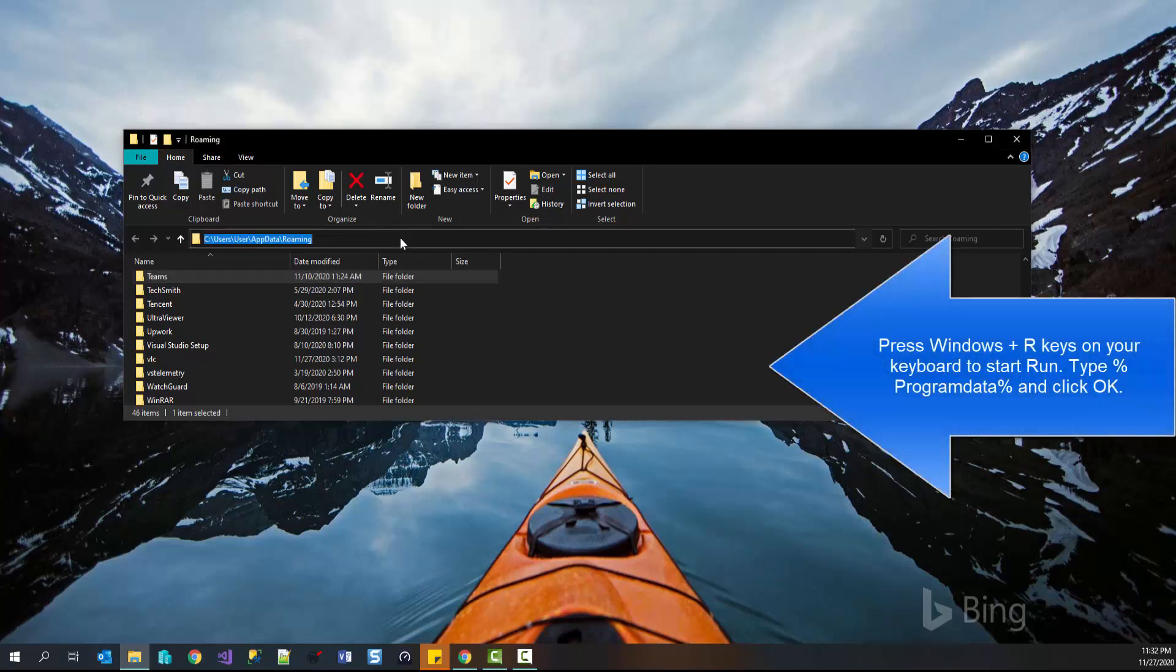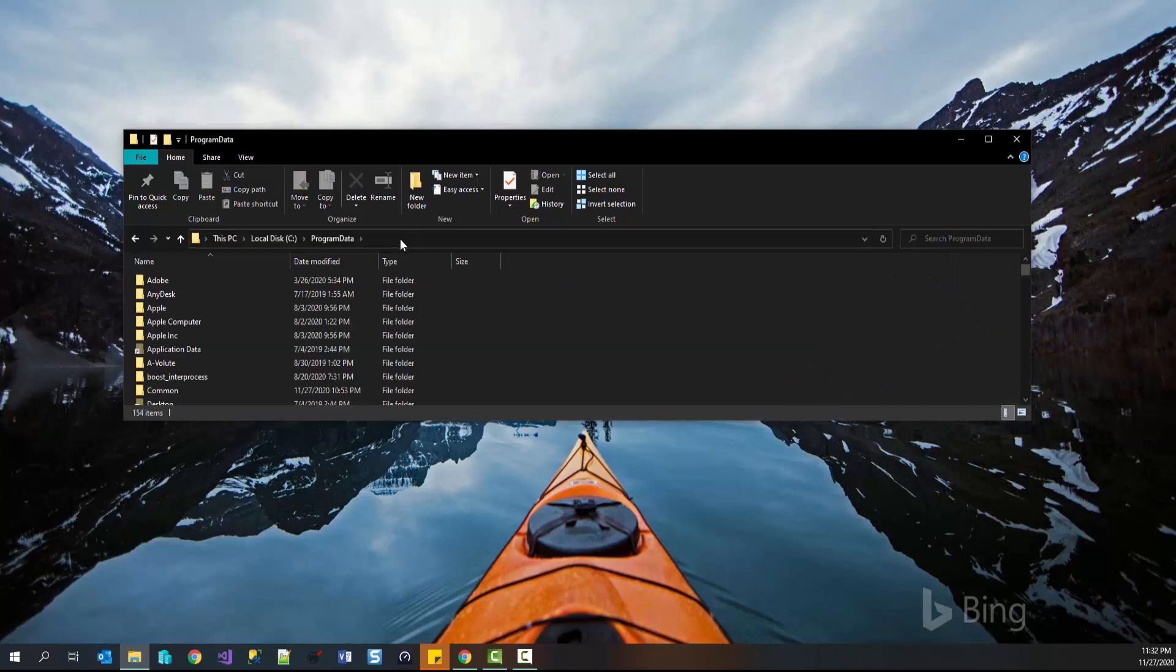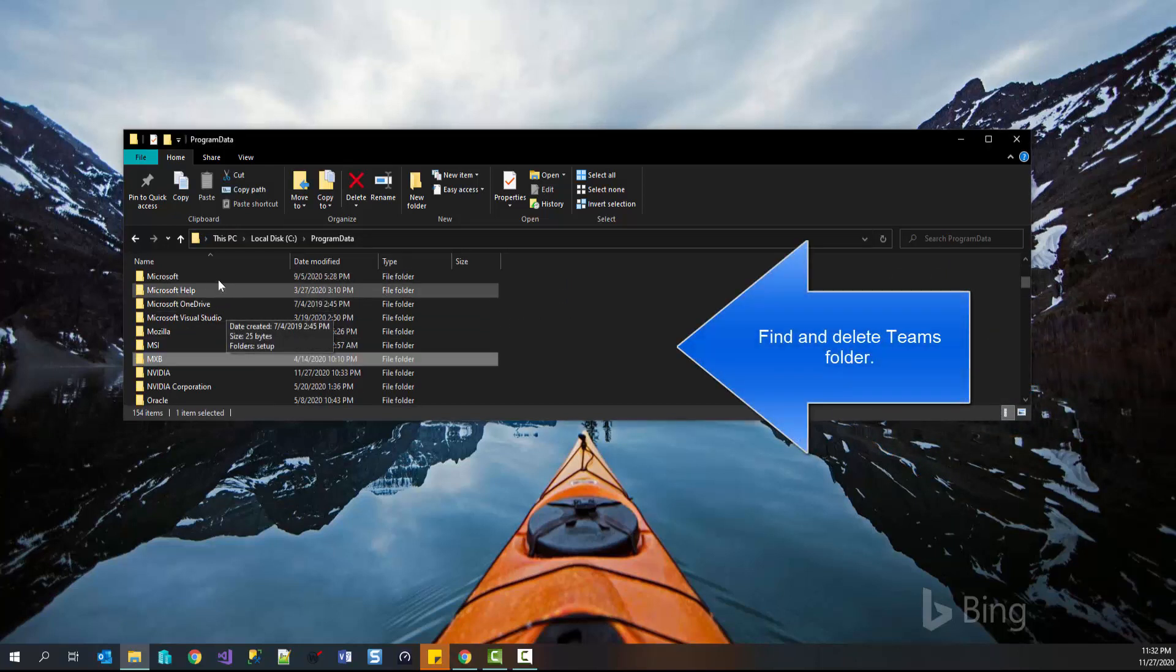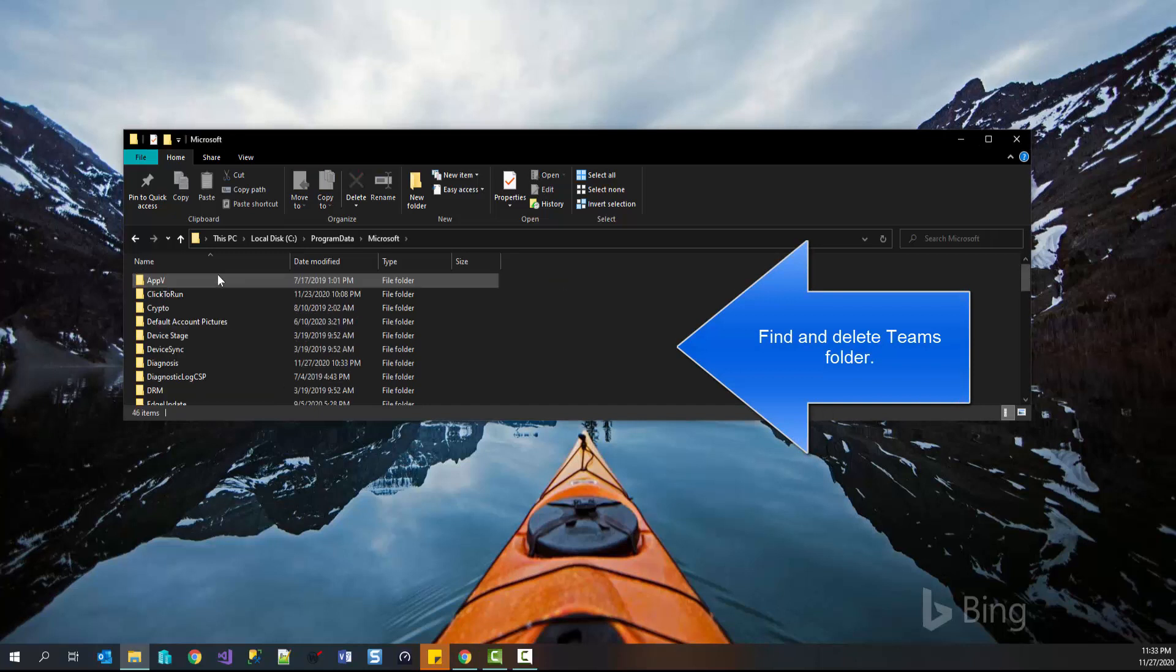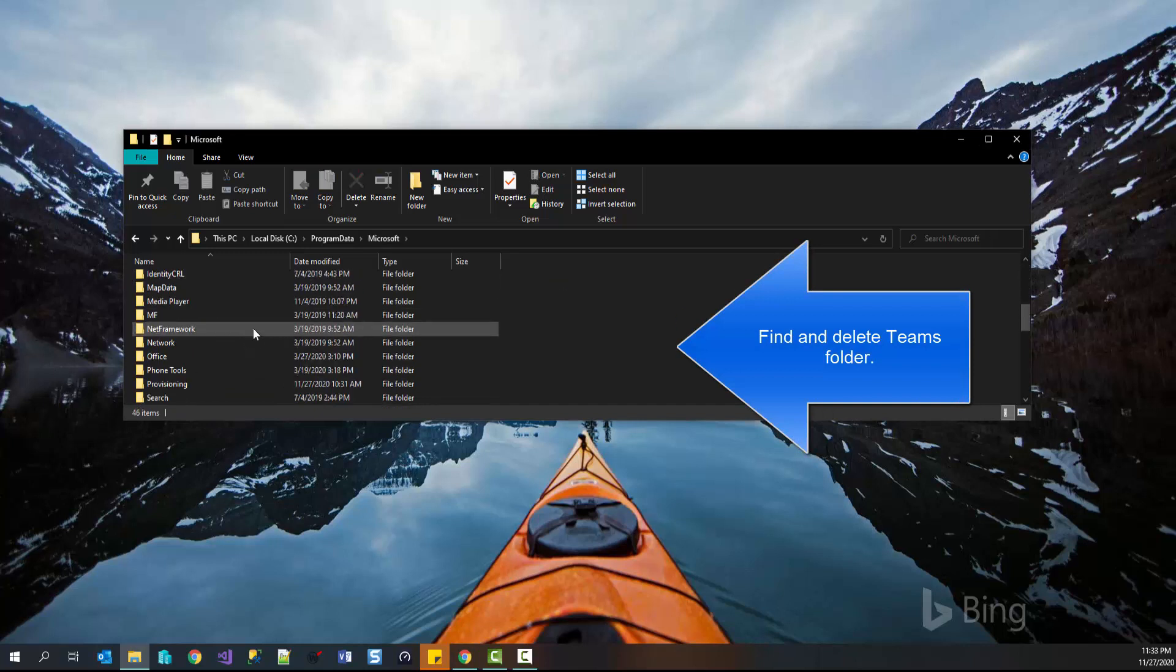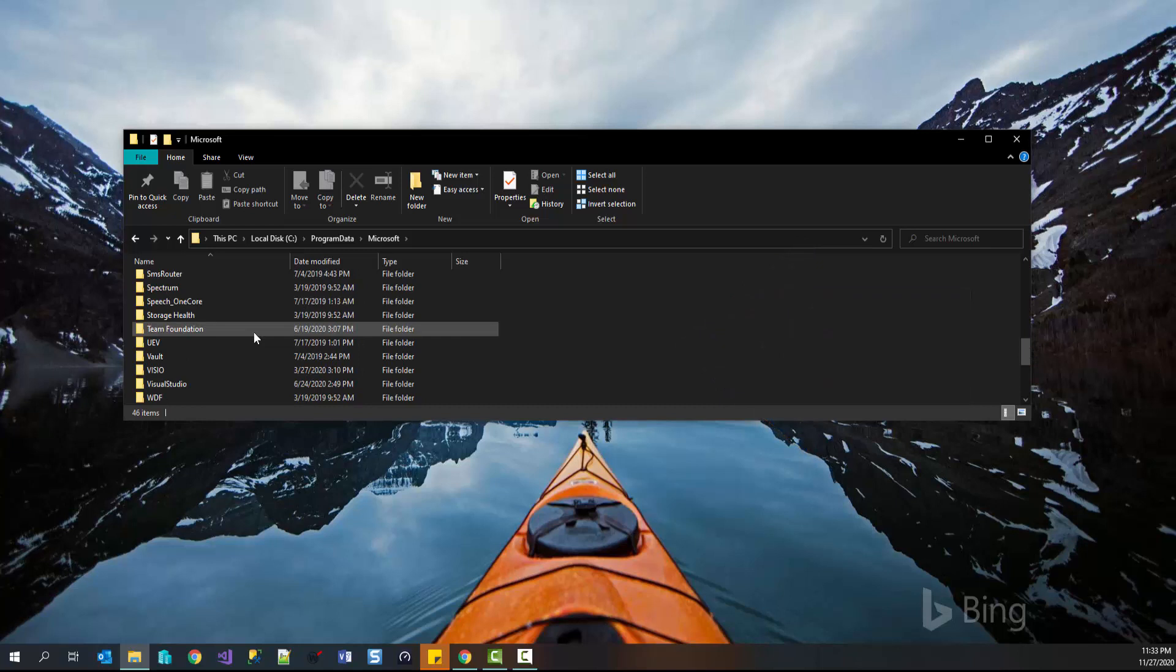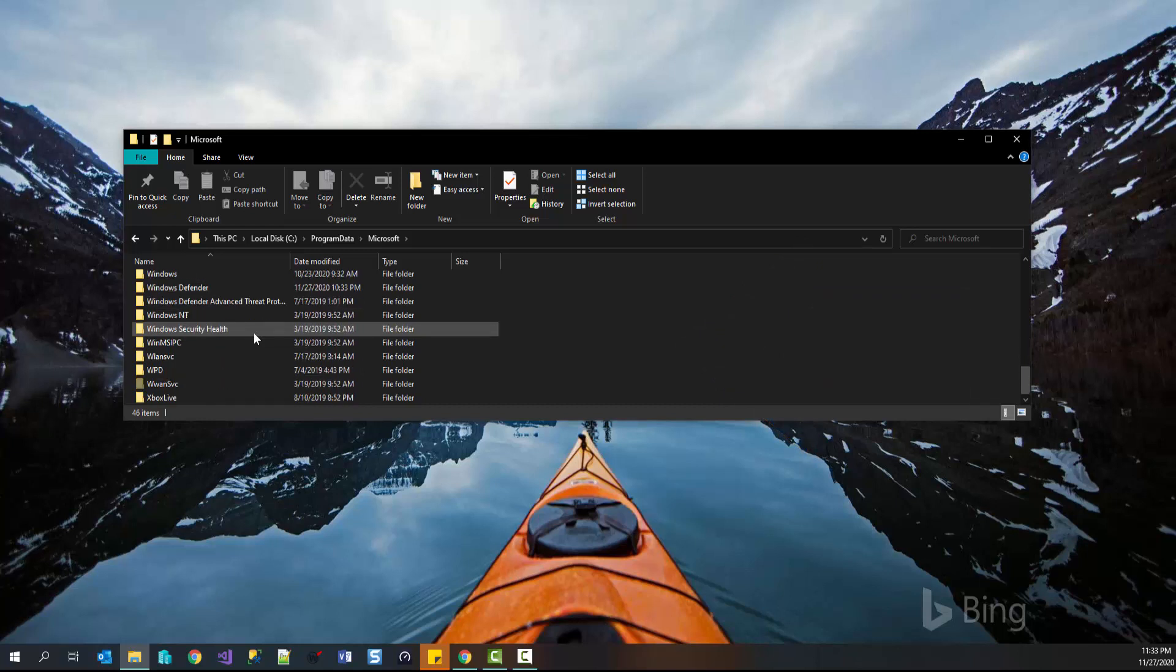Now in the address bar, type %programdata%. From this folder, go to Microsoft folders and then from here, search for Teams folder and if you find it, just delete the folder.